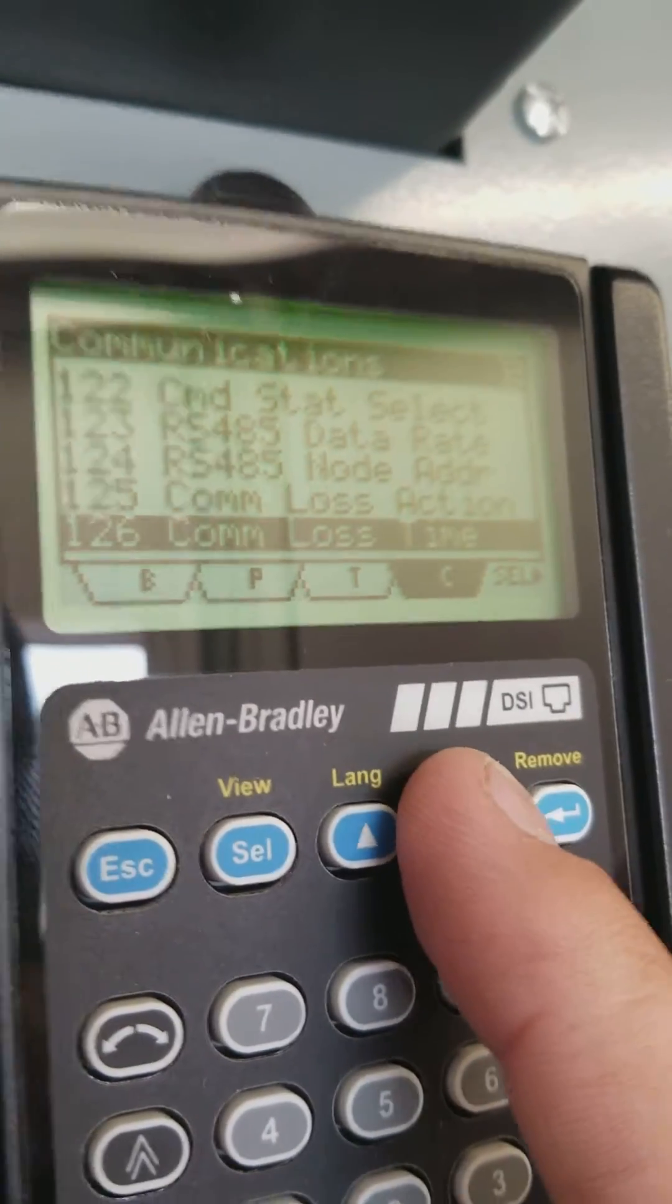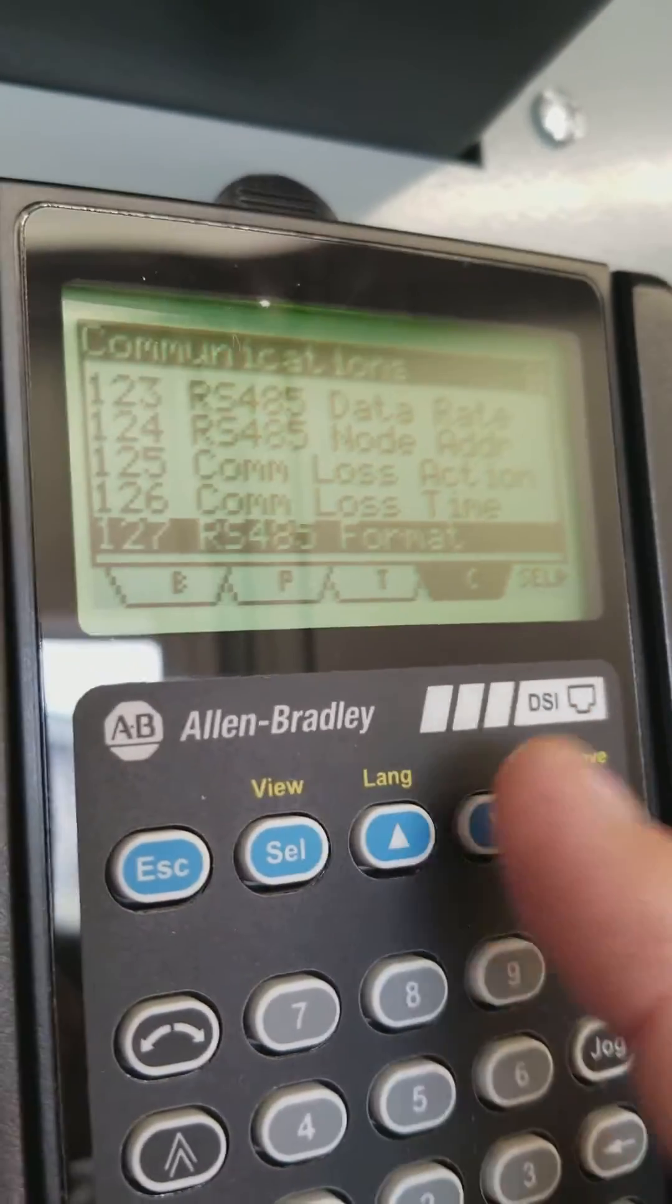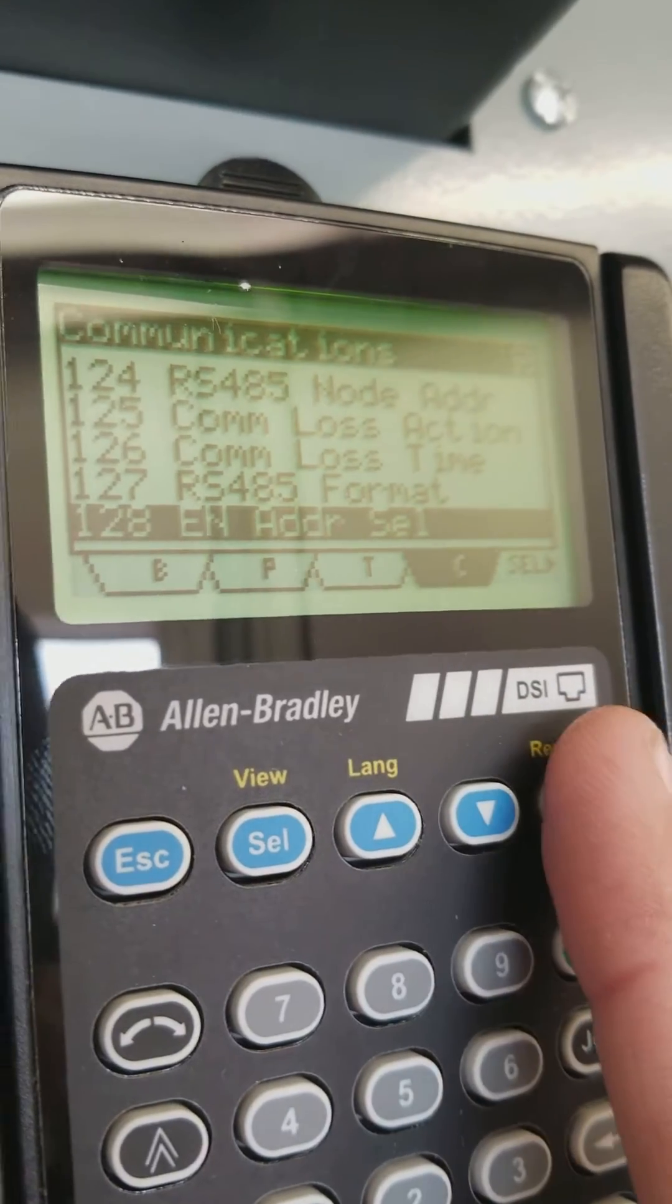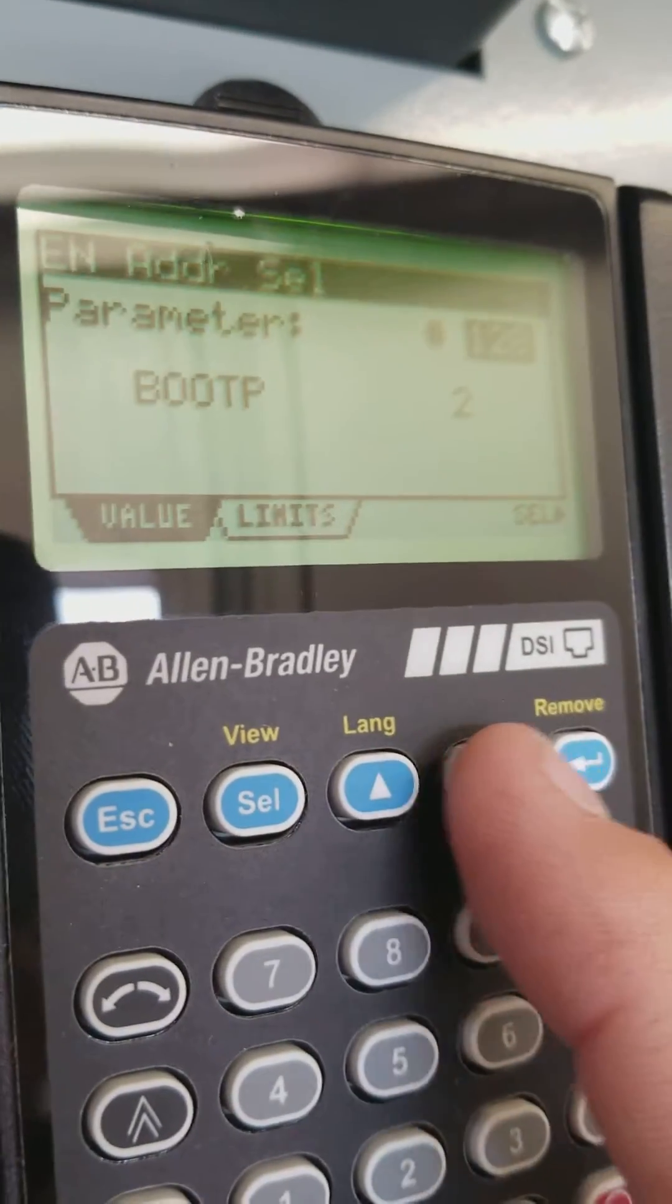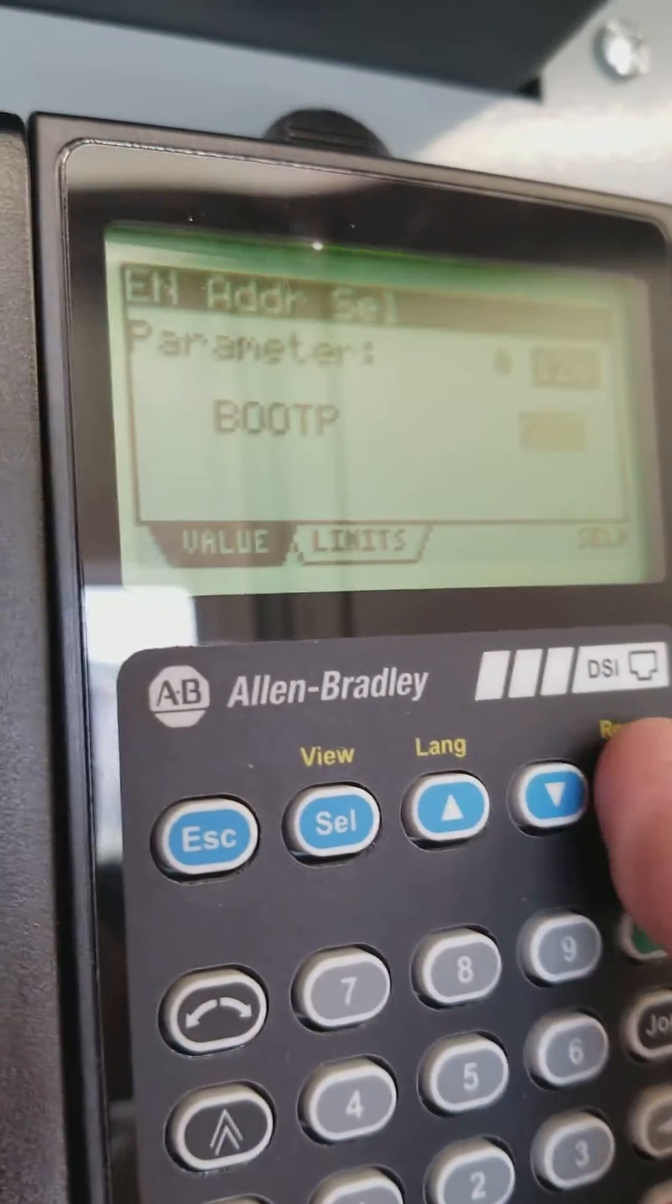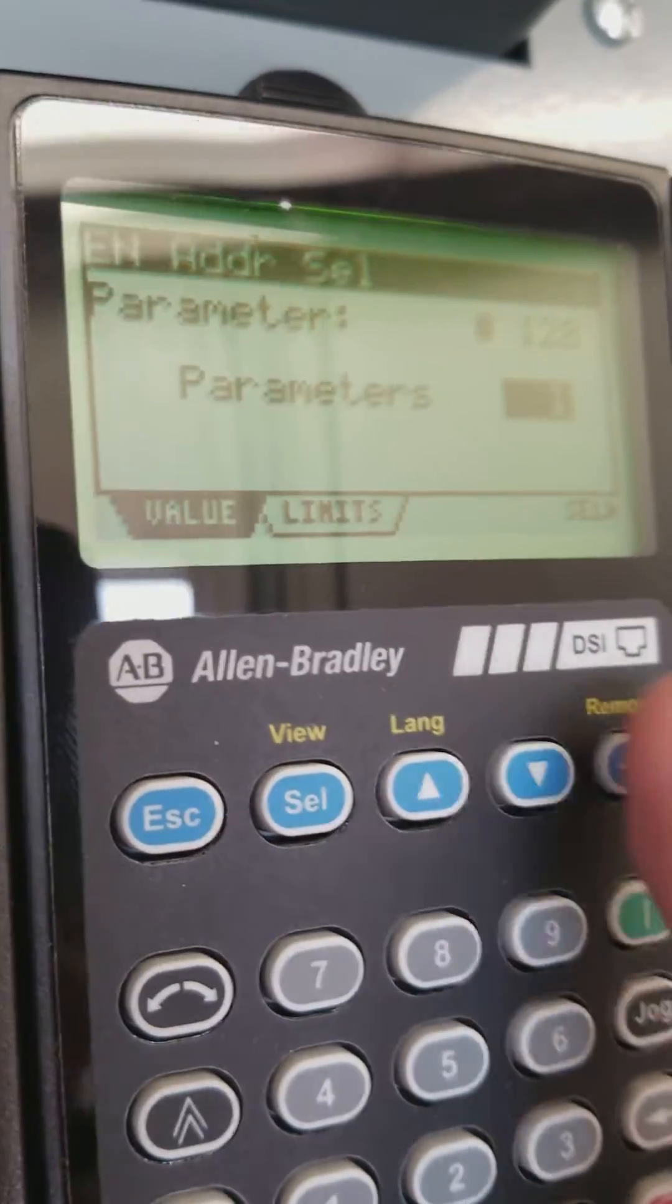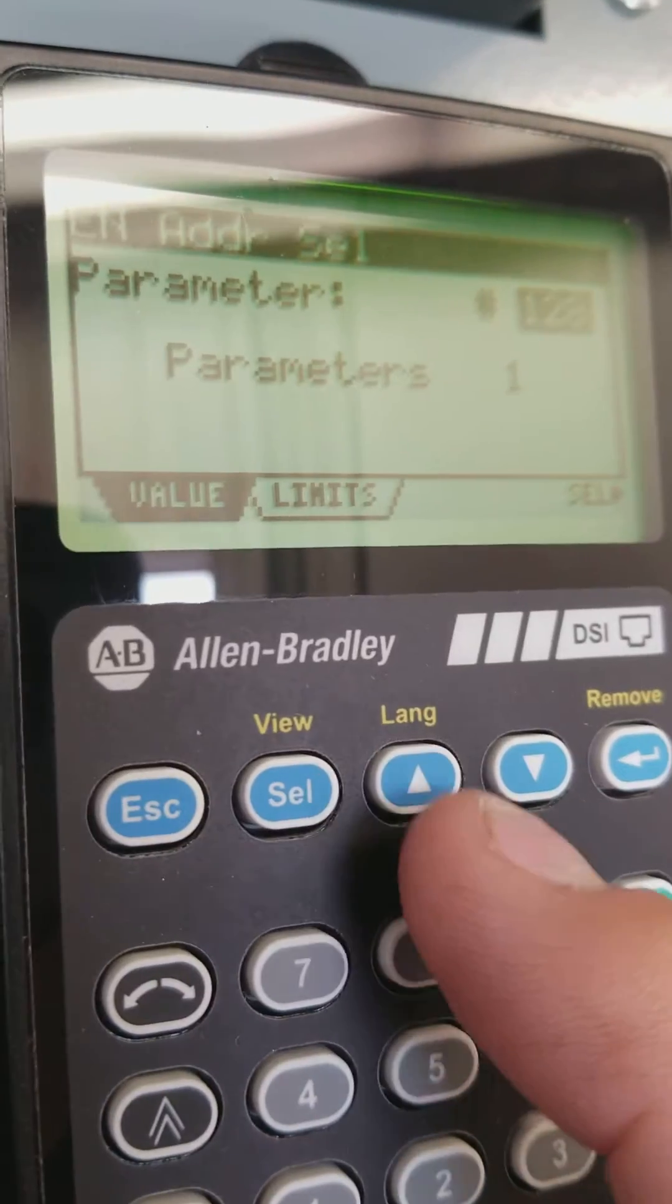Scroll down to ethernet address select. We're going to take it out of boot P and put it under parameters.